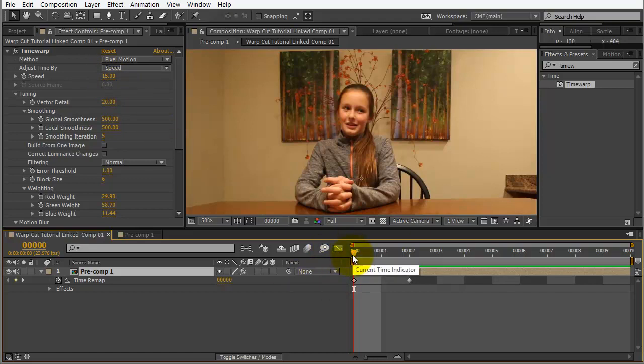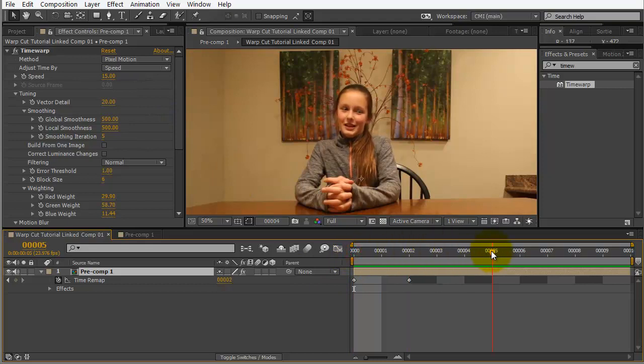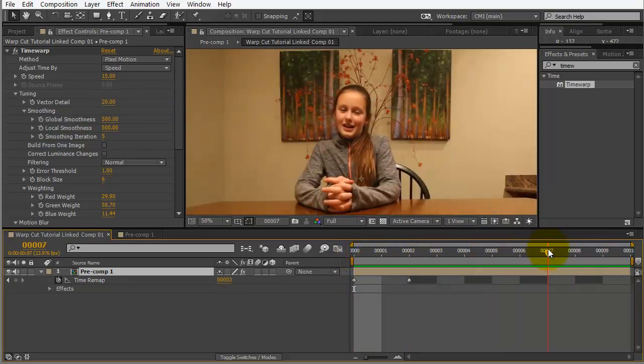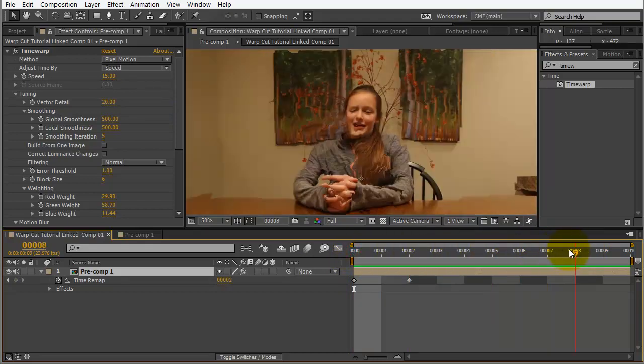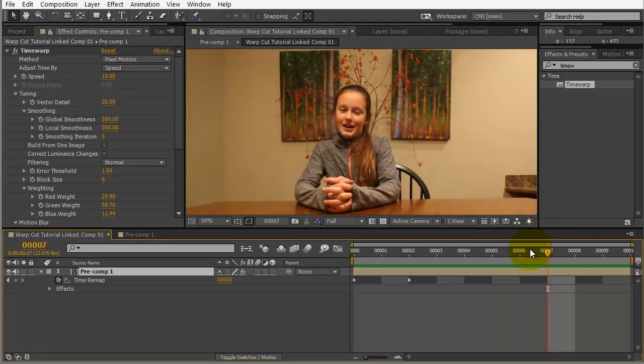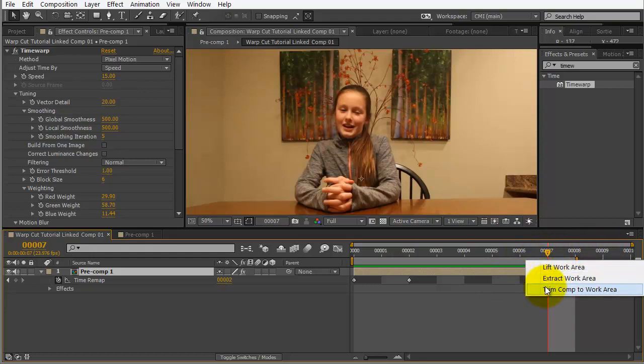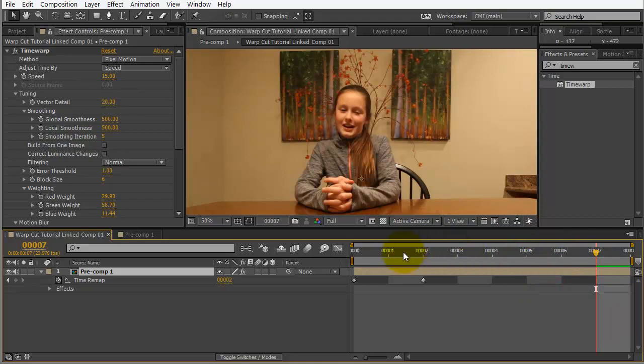Okay. So, it's going to obviously depend a little bit on the clip that you have and what you can get away with. So, let's leave it at a speed of 15, actually. Alright. But, right here, it falls apart. So, I'm actually going to press N on the keyboard to end my work area. Okay. And, then I'm going to right click and do trim comp to work area.